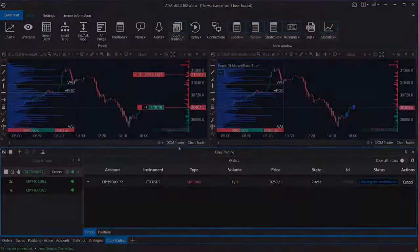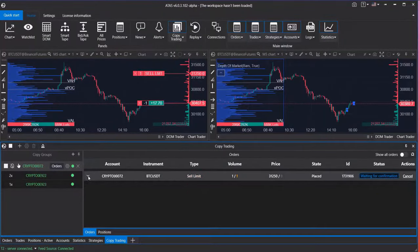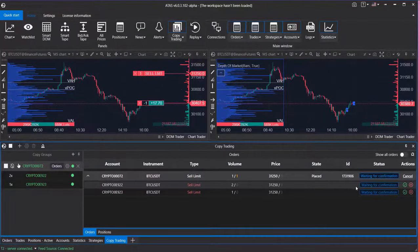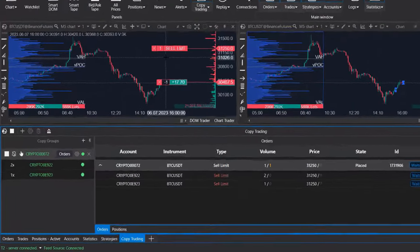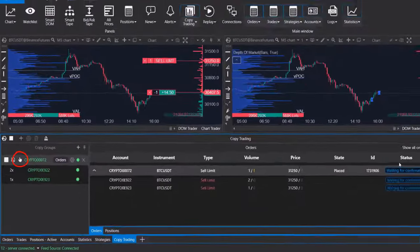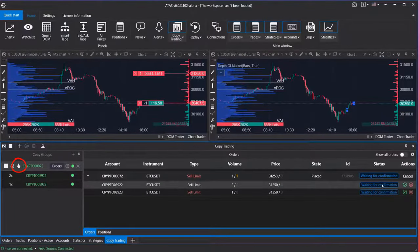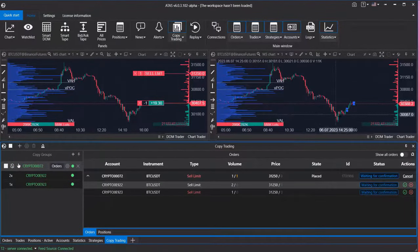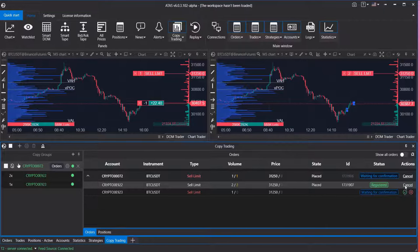One of the features offered in the Following Manager mode is the ability for manual confirmation. To activate this feature, simply click on the hand icon and make sure the icon isn't crossed out. In this case, to copy orders to the follower account, you simply need to click on the green confirmation checkmark.